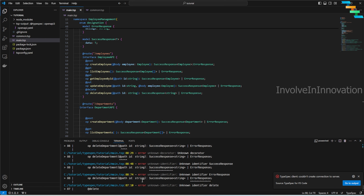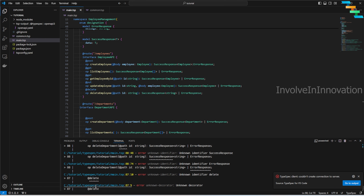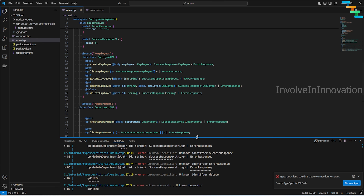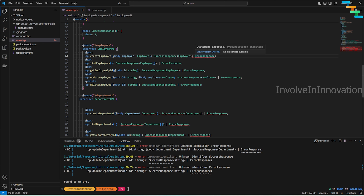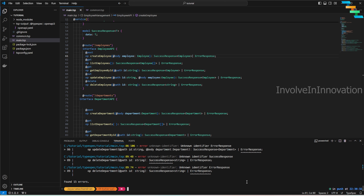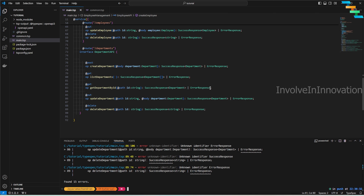Now let's compile and see how the OpenAPI YAML looks. There are some errors — this is where the TypeSpec for VS Code extension shines. We can see an error: a colon should be a pipe (`|`). We fix that.